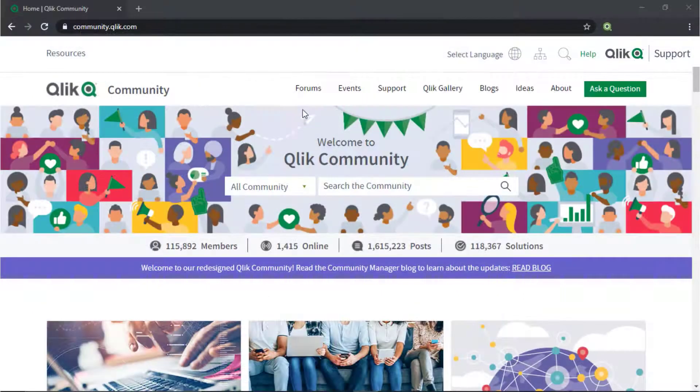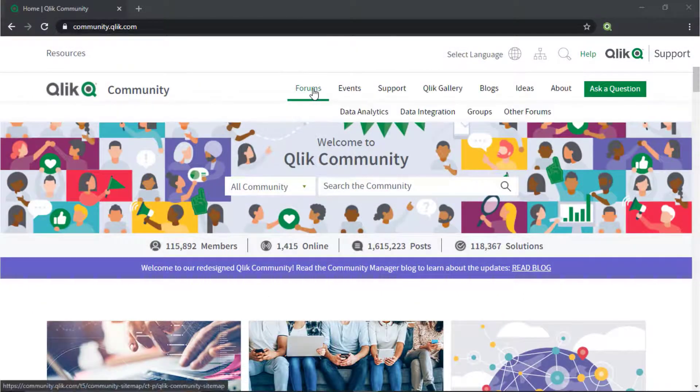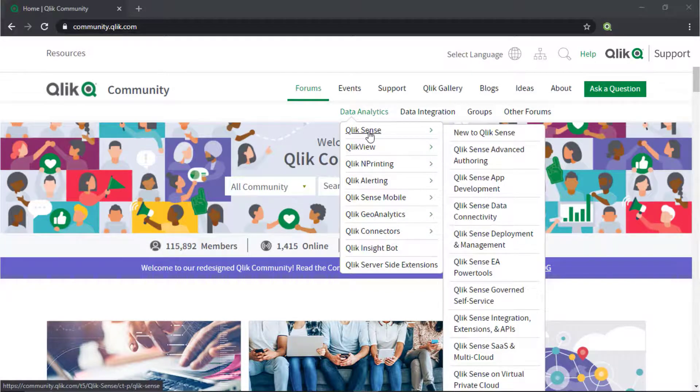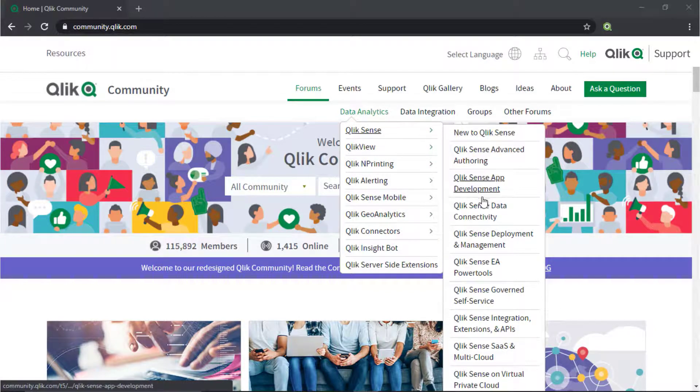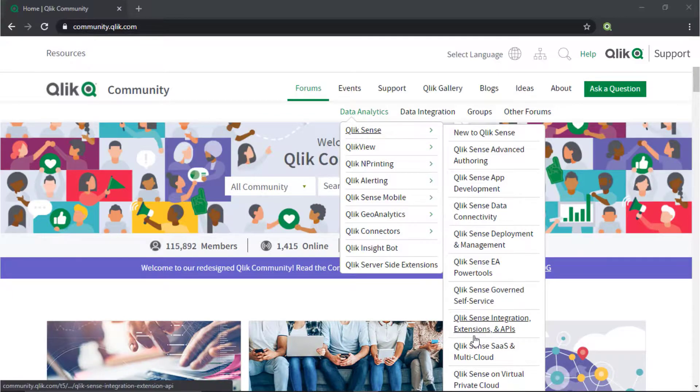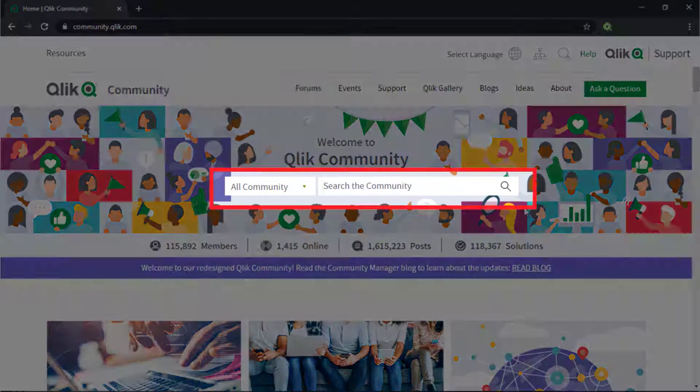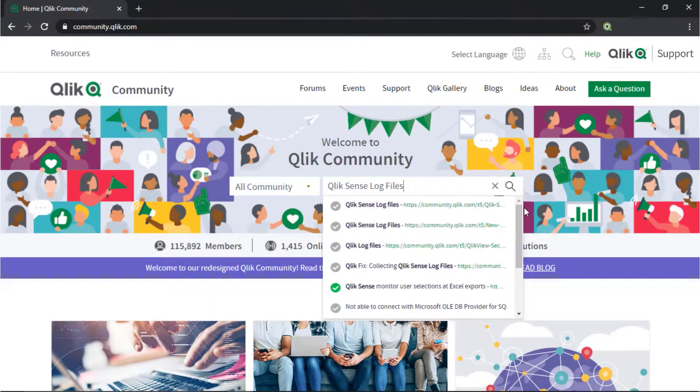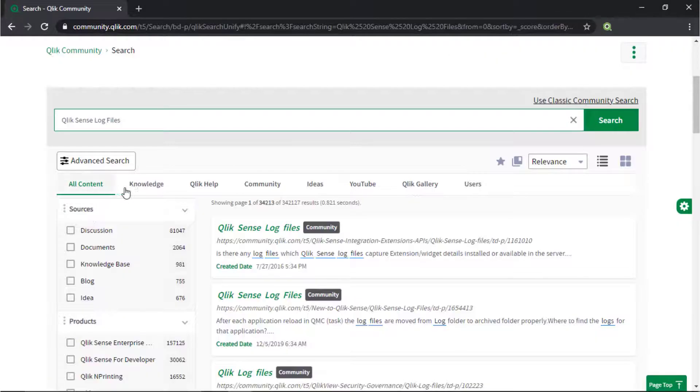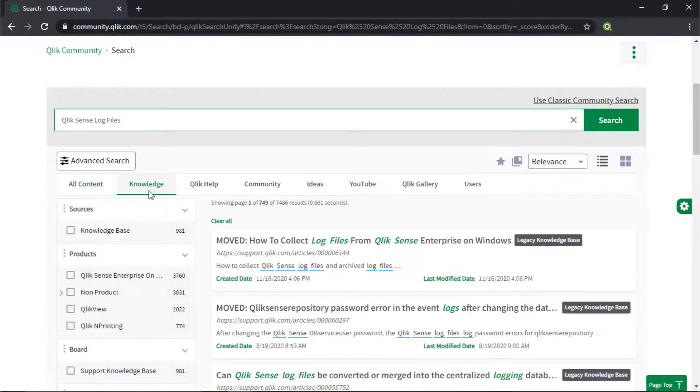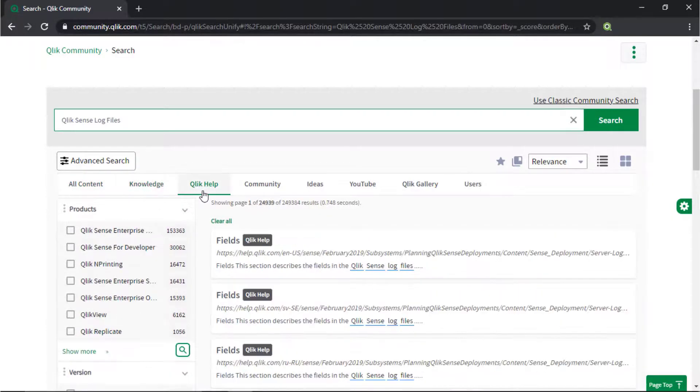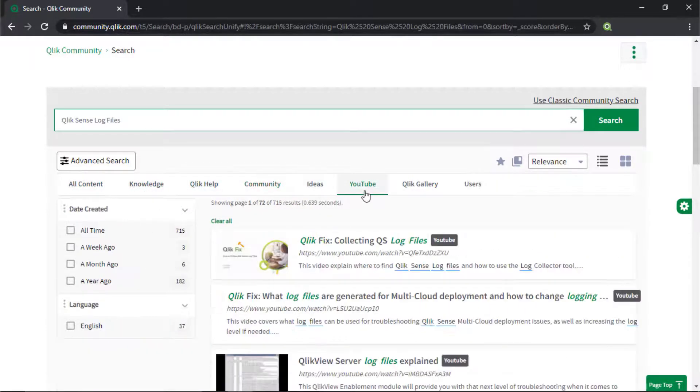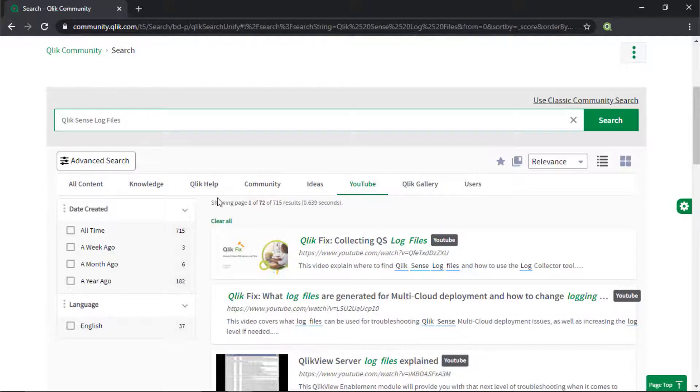If you would like more information, take advantage of the expertise of peers, product experts, and technical support engineers by asking a question in the Qlik product forum on Qlik Community. Or search for answers using the new Search Unify tool. It searches across our knowledge base, Qlik Help, Qlik Community, Qlik YouTube channels, and more, all from one place.